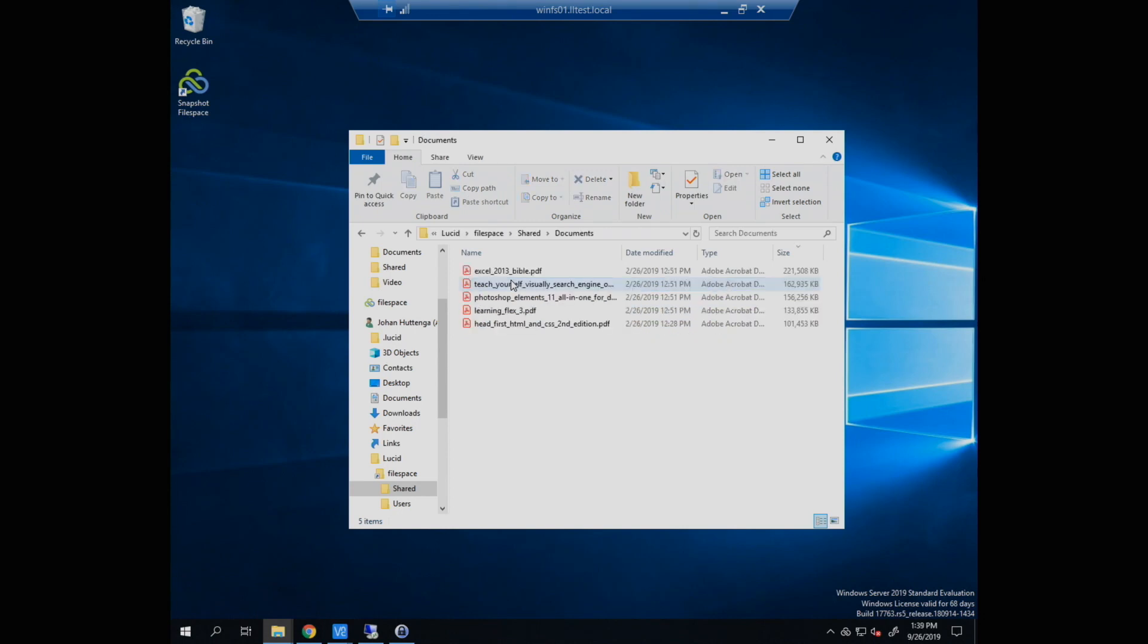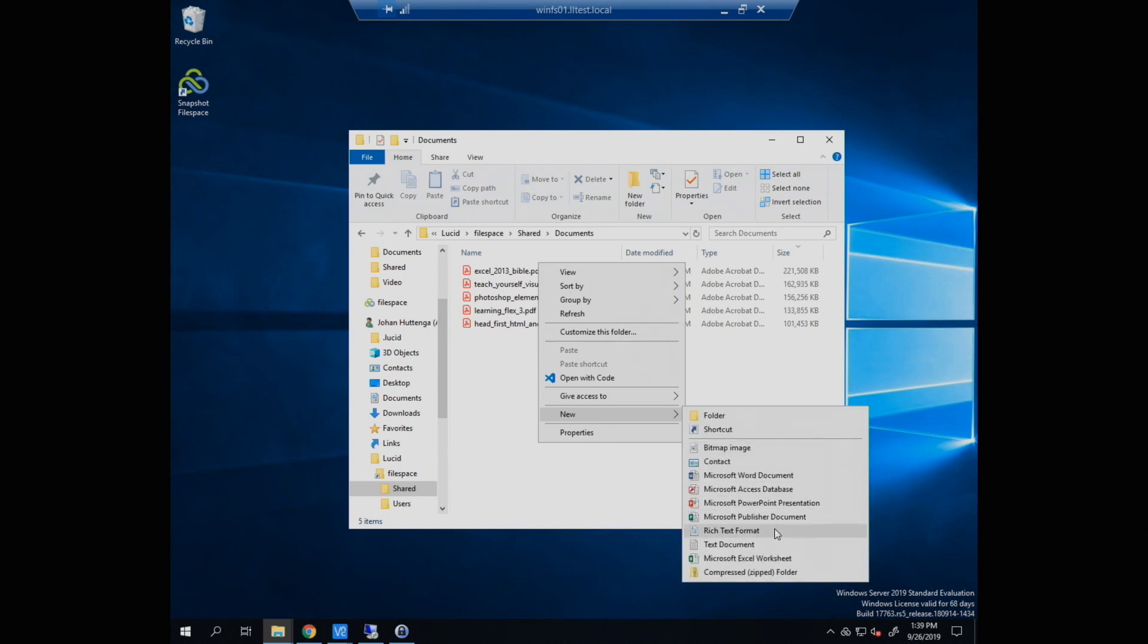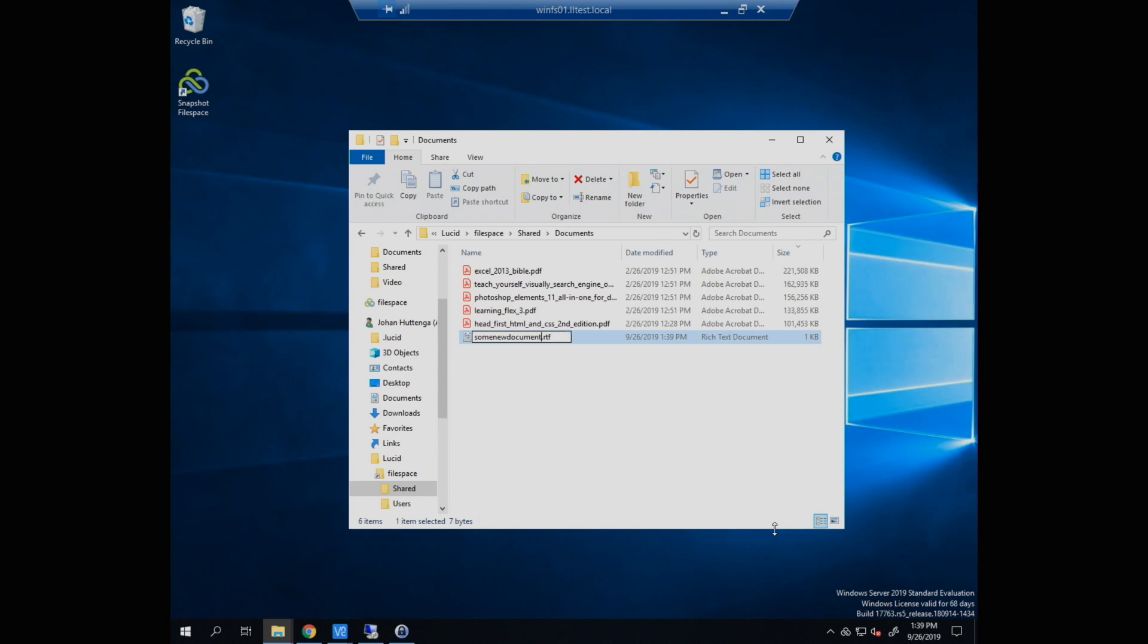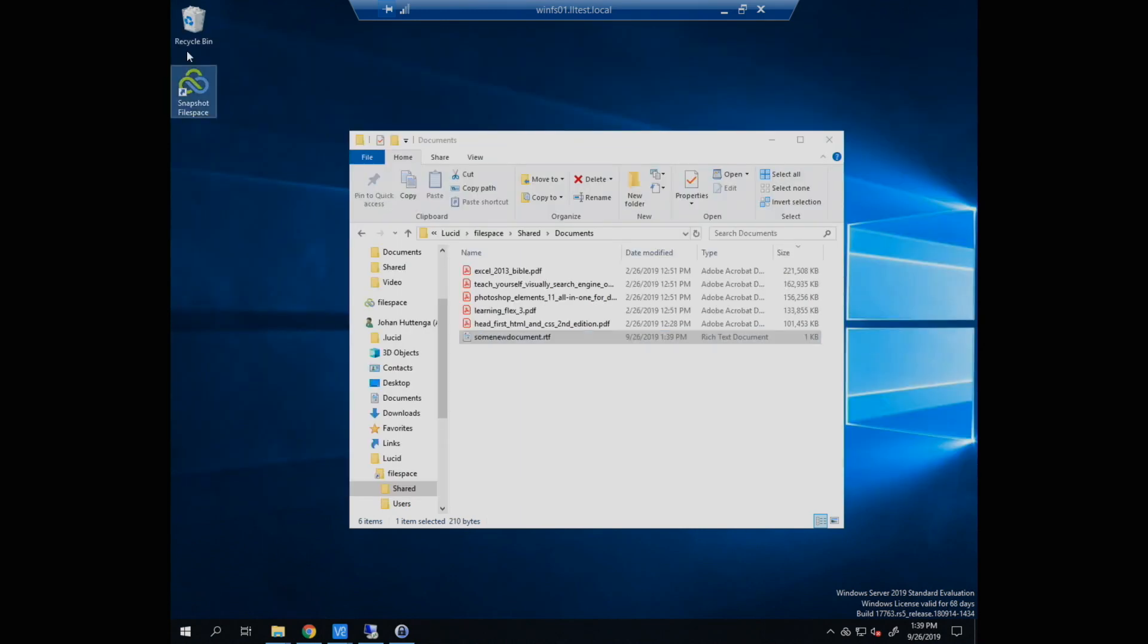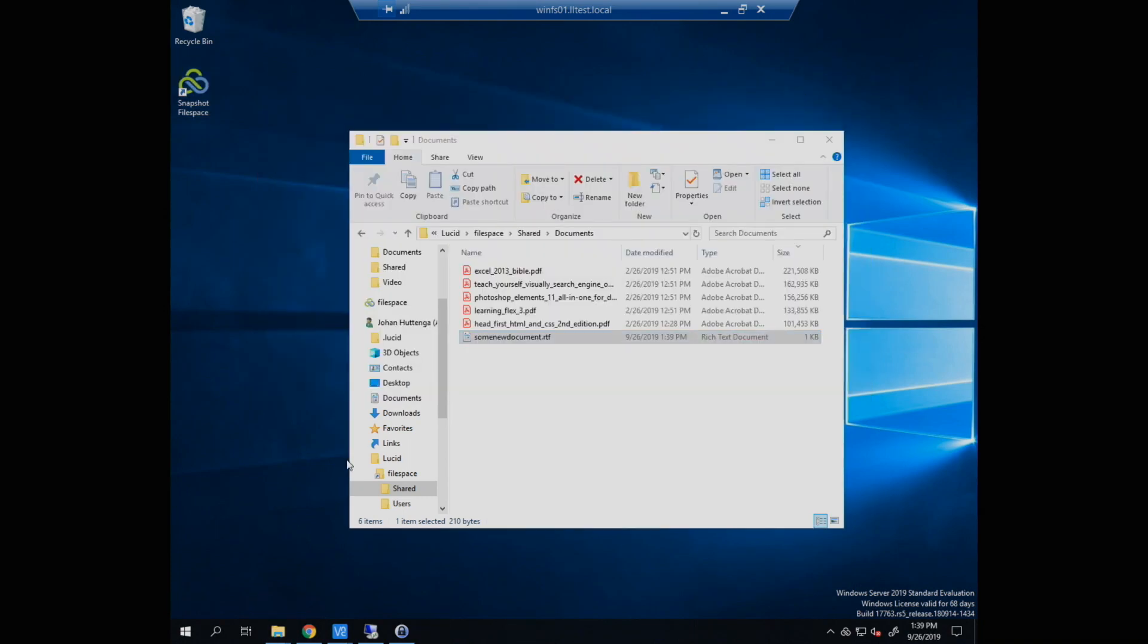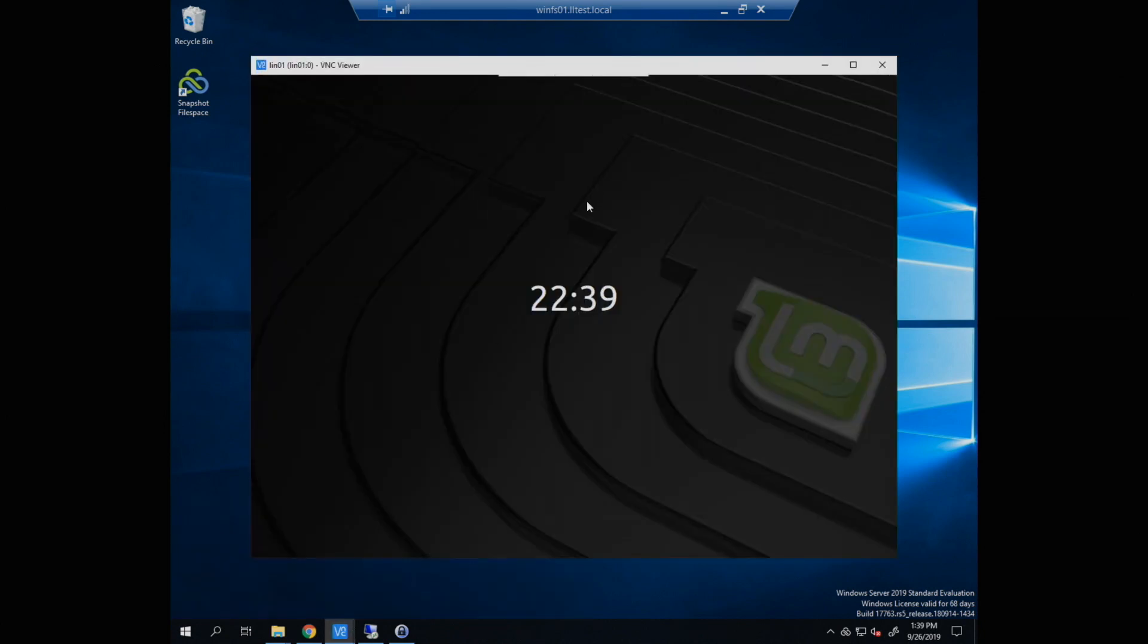So over here under documents I have a few PDFs. Let me create a new document. I'll just create a rich text document. Some new document, I'm not very creative. And we'll put something in this document. And typing and talking at the same time is not my strength. So, Windows, so this is from Windows. Now we will save this. Just for fun I will also take a snapshot. As I said this normally happens on a schedule, but the scheduler isn't going to know exactly when I just did that. So to make the demo easier we're going to do it this way.